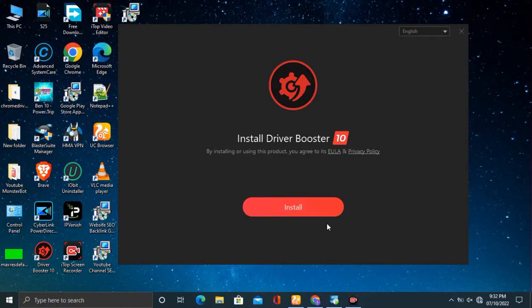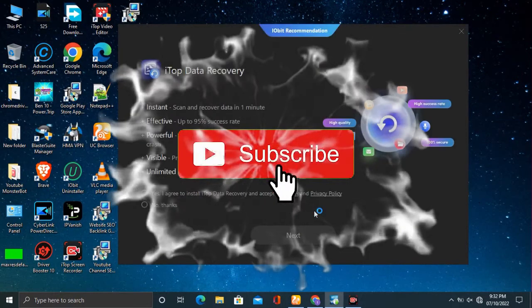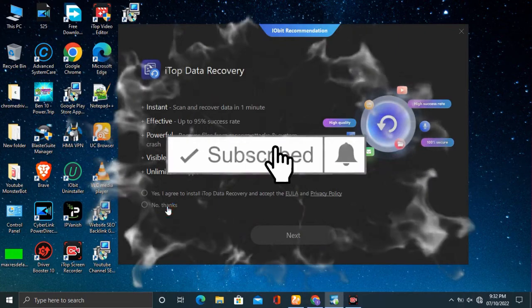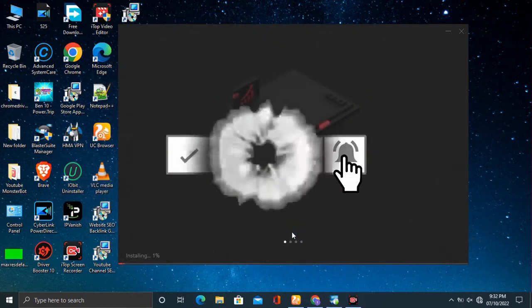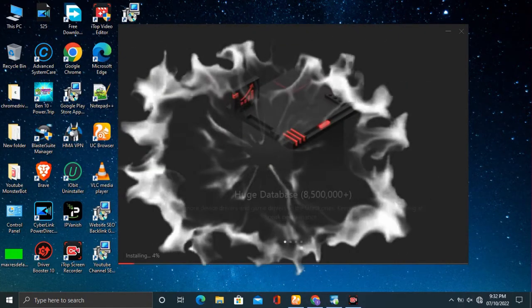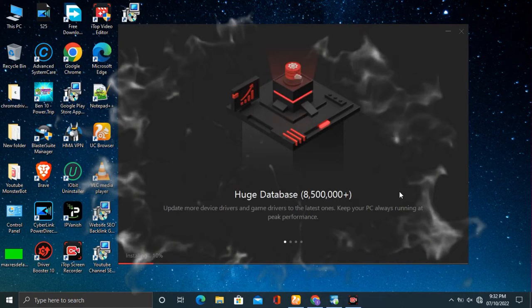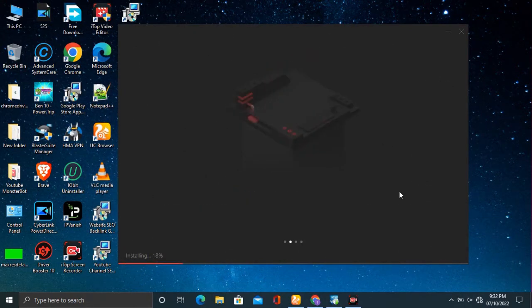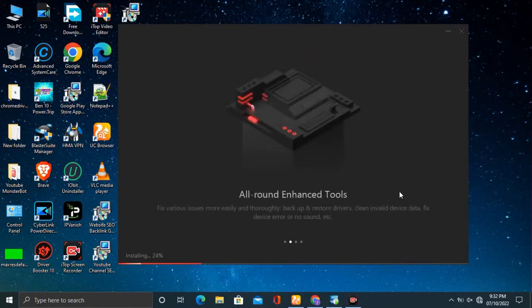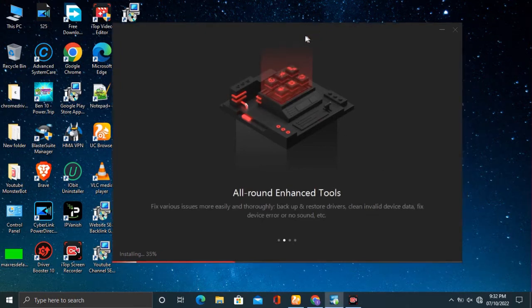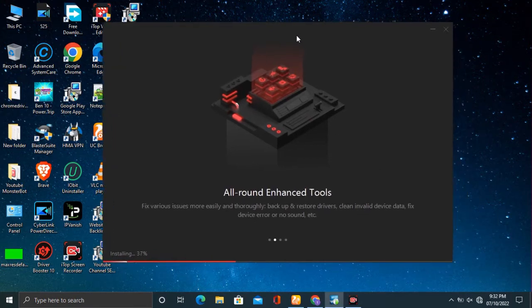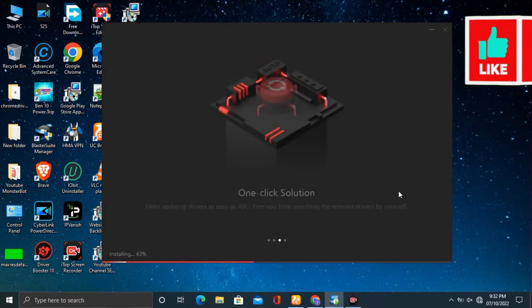IObit Driver Booster 10 Pro is known as a powerful and easy-to-use driver updater that provides a one-click solution to rapidly and securely update outdated and faulty drivers and install the best matched missing drivers, not only for your device drivers but also for your game components.